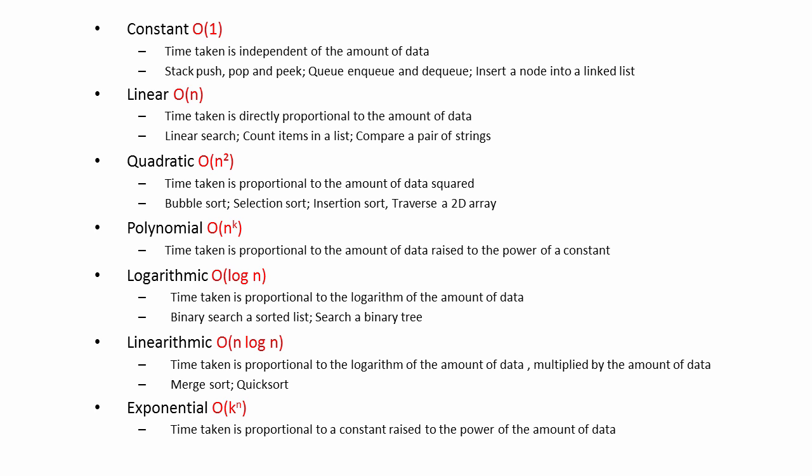That's not to say that programs that scale with exponential complexity are useless. If you're happy with the way a program performs when it's given a certain amount of data, then you'll probably be happy with its performance on another occasion when it's given the same amount of data again, or for that matter, when it's given less data.